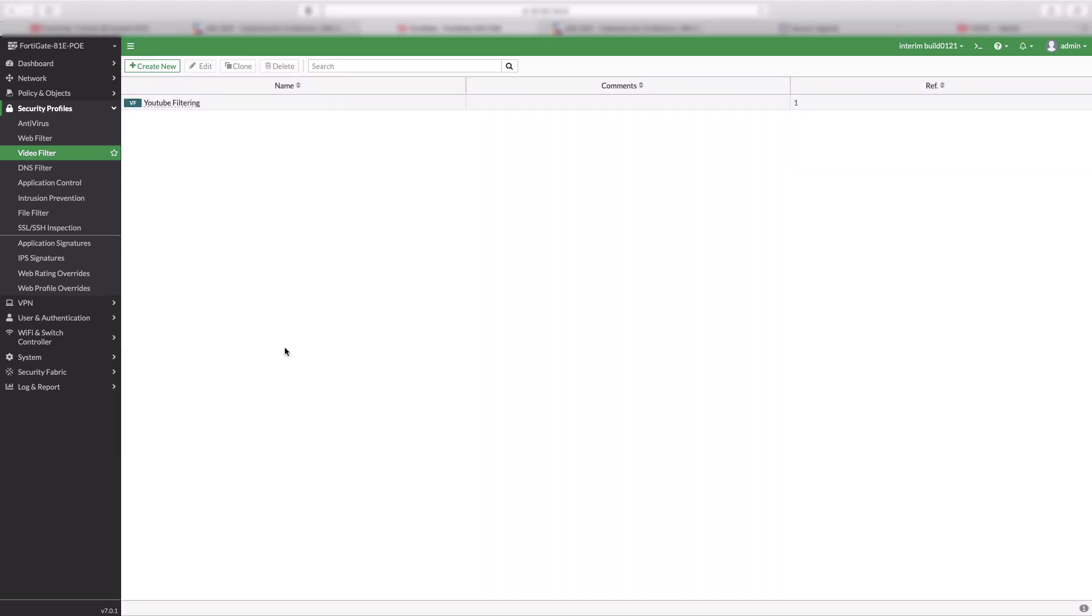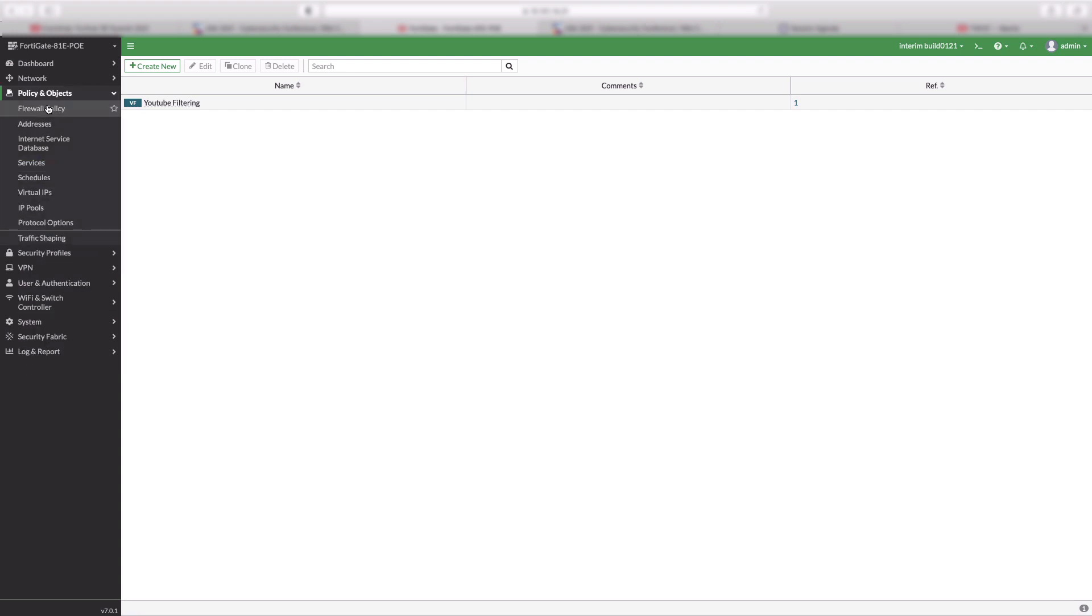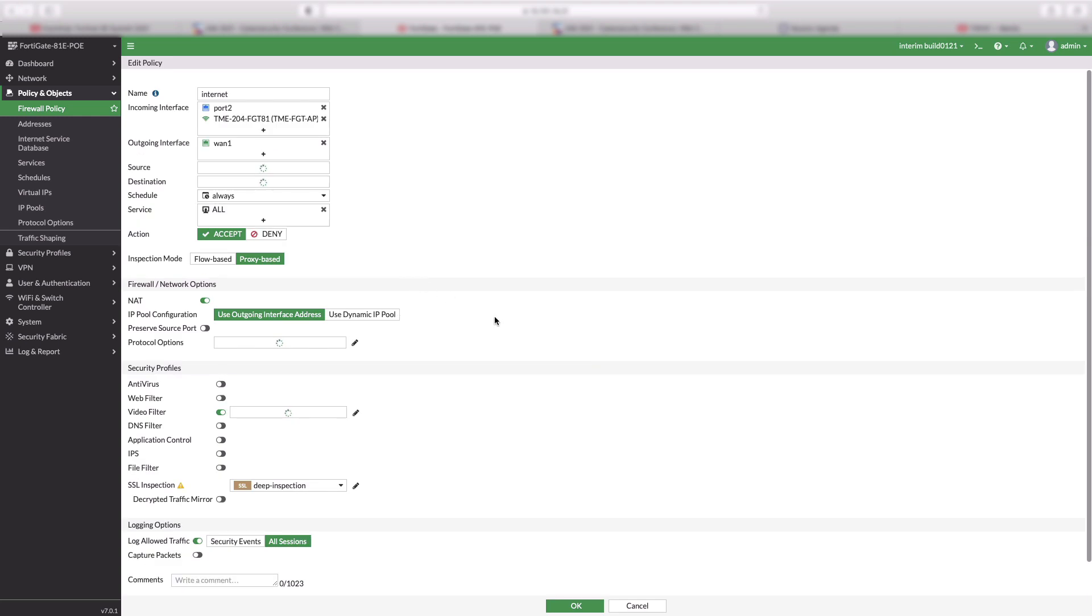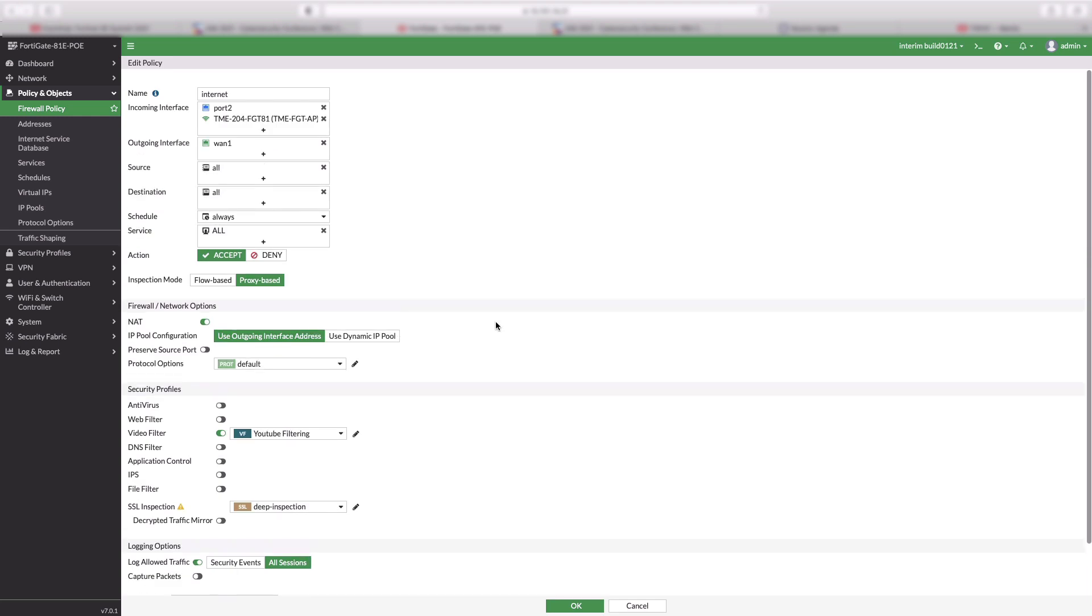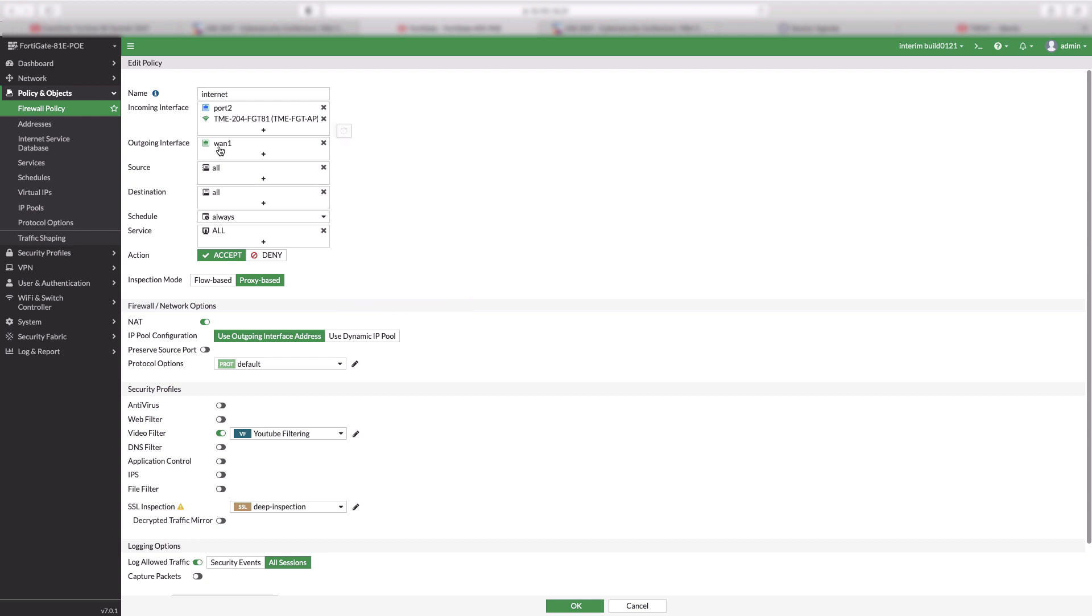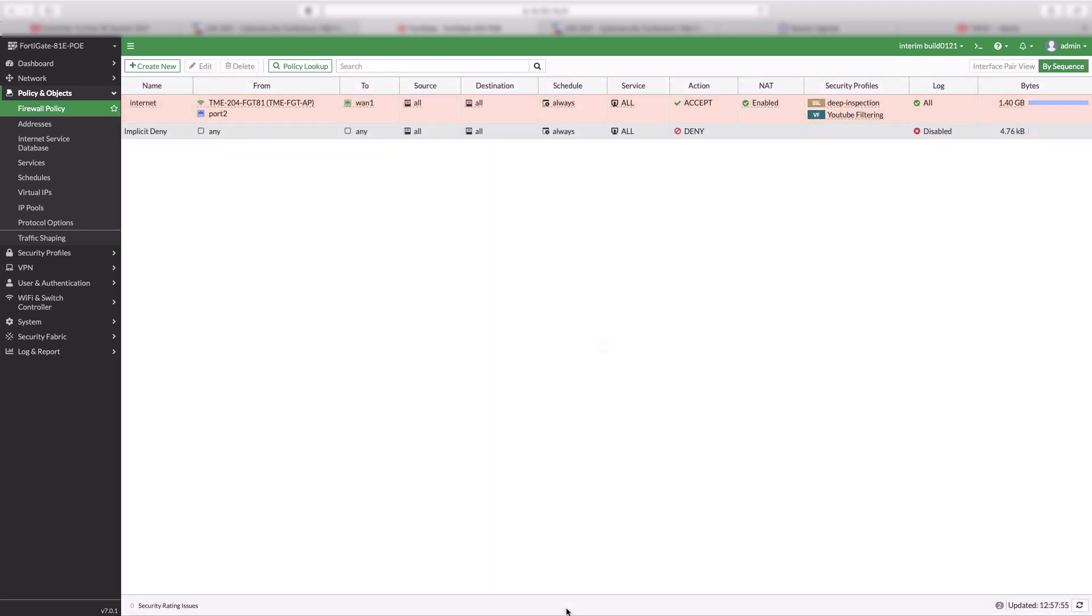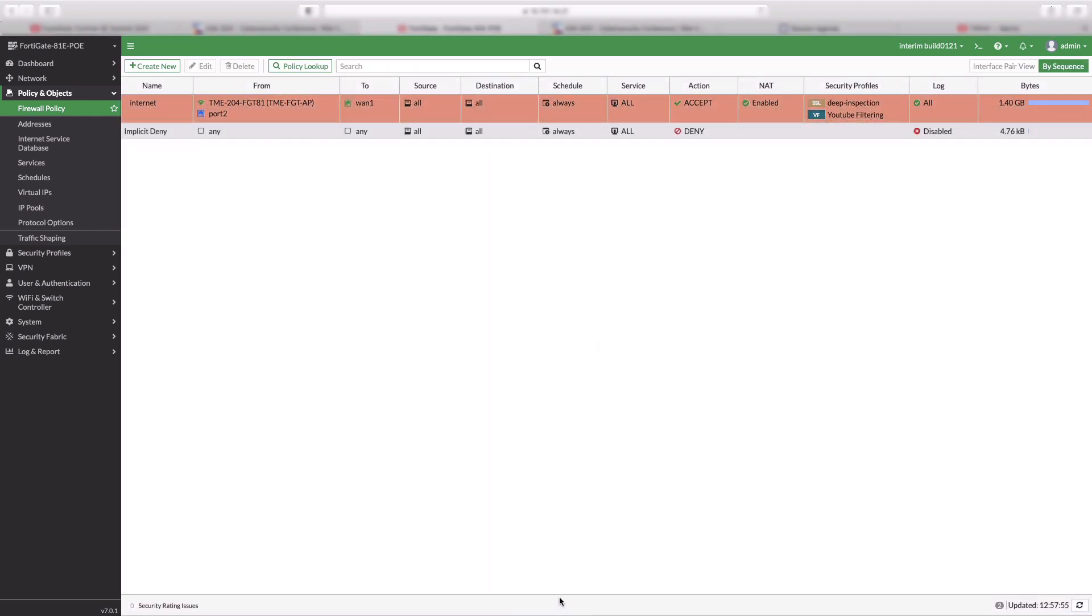Now, we finished creating a Video Filtering Profile. Let us edit the Firewall Policy from Flow Mode to Proxy Mode. Select Video Filtering Profile, the one we created, and SSL Inspection as Deep Inspection. Now, we are all set from the FortiGuard configuration and ready for the filtering.